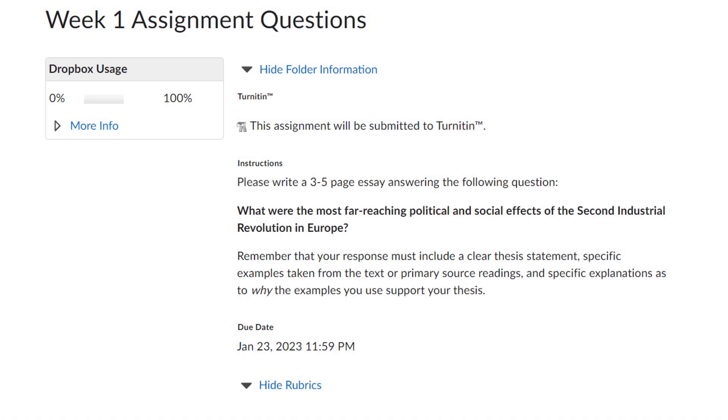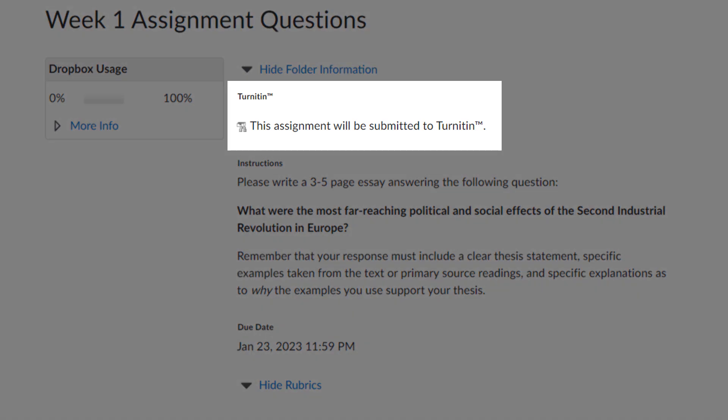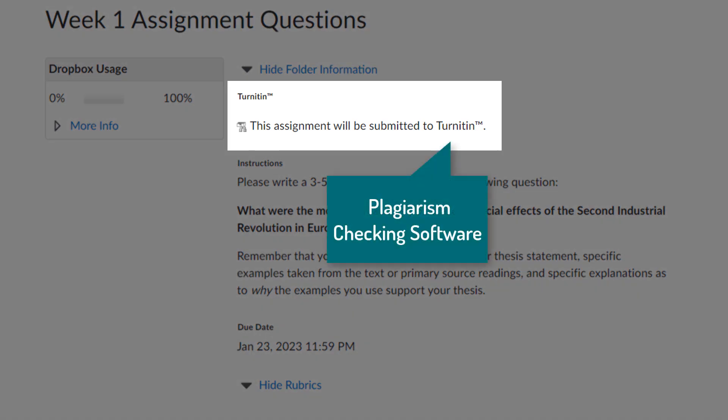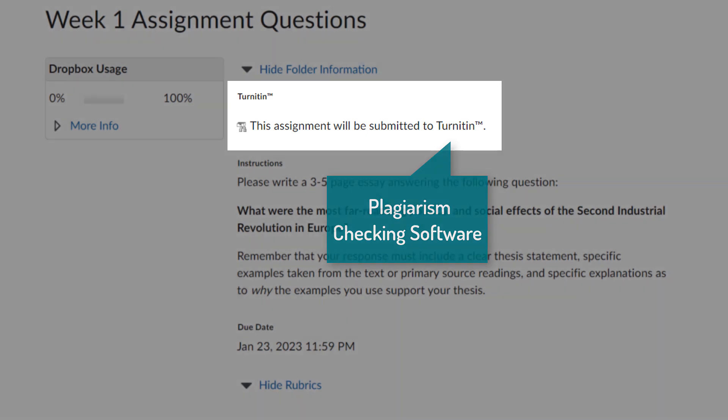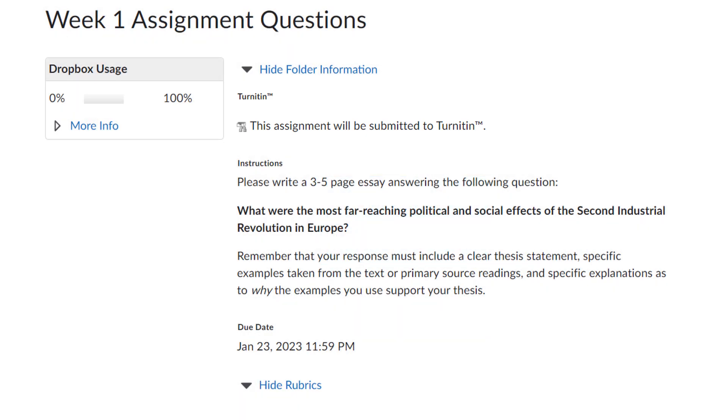The Assignment Submission page will also tell you if the instructor has enabled Turnitin. Turnitin is a plagiarism checking software. It will automatically check the text in your submission for similarities with other texts on the internet and flag potential plagiarism for your instructor. If you have questions about what plagiarism is and how to avoid it, please reach out to your instructor.